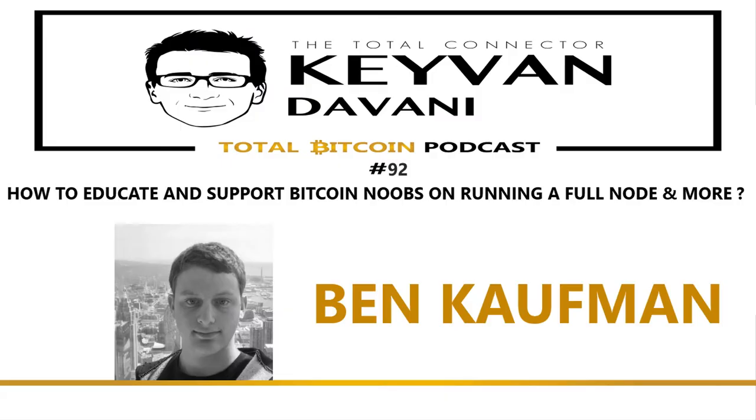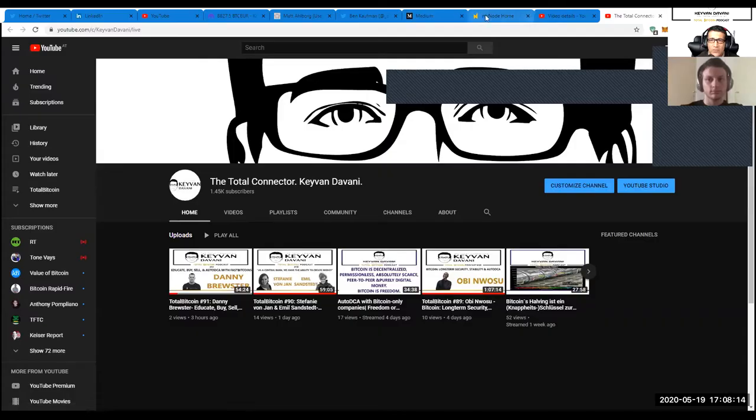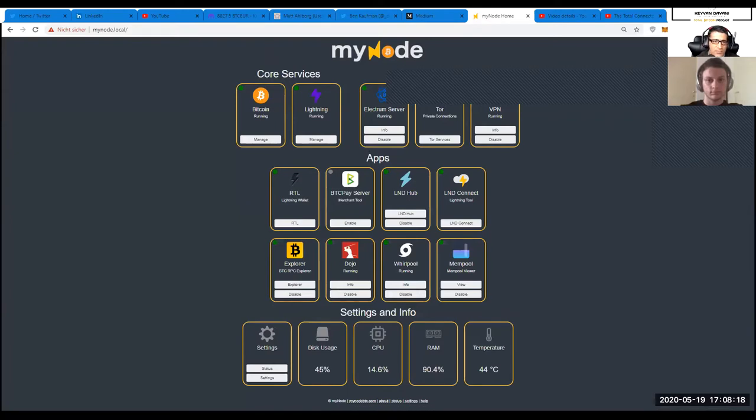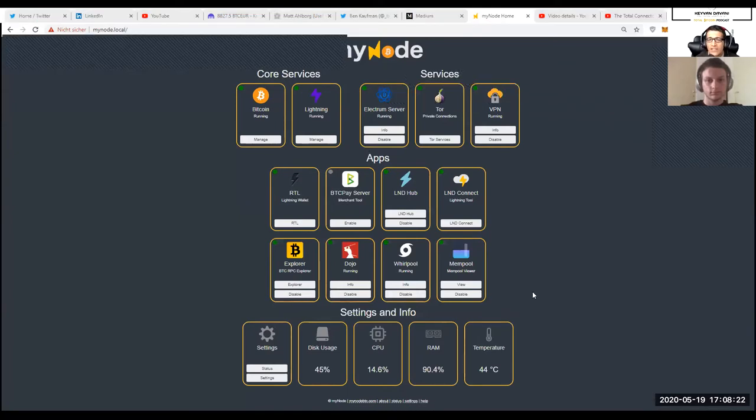Hey Ben, welcome to the show. Thank you for inviting me. So I've personally had some issues with my full node — it took me like a week to turn my Casa into a full node. If it takes me more than a week to figure out small details through trial and error, technical issues, connectivity problems — things not working as described in the tutorials or videos...